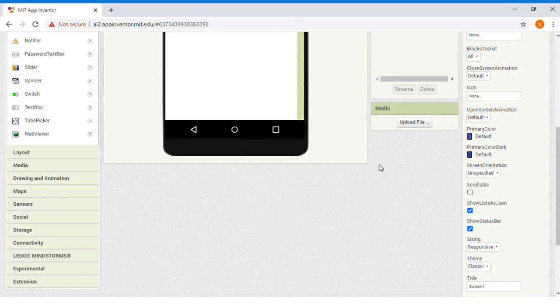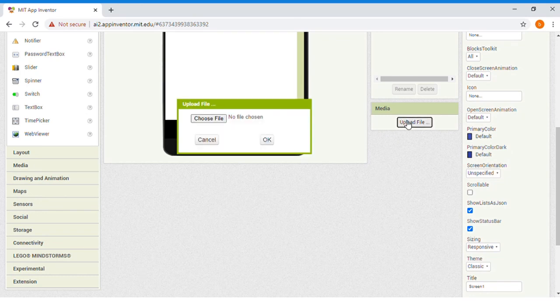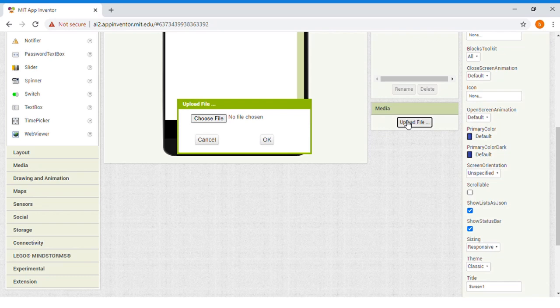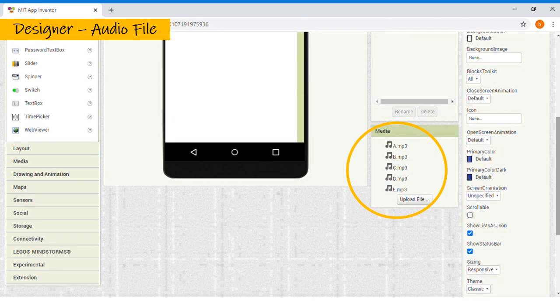Click Upload File. Then, choose your own MP3 audio files that you have already prepared. Look! I have already uploaded my files.